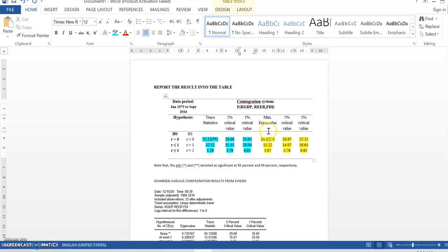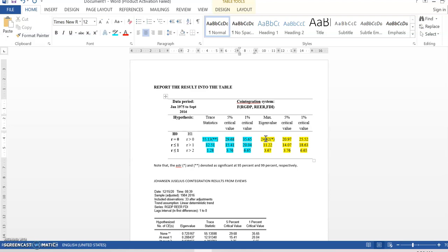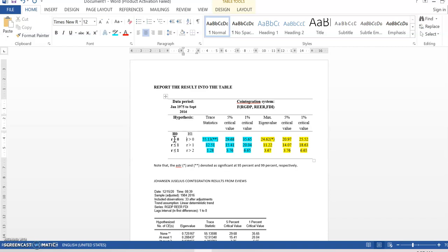Right. So, the information of cointegrating here is very important because the ECT term, error correction term generated in the ECM model, it really depends on how many cointegrating vector appear in the Johansen-Juselius system. Therefore, if only one row here, we call this one row. This one, the first one here is row. This is the row.